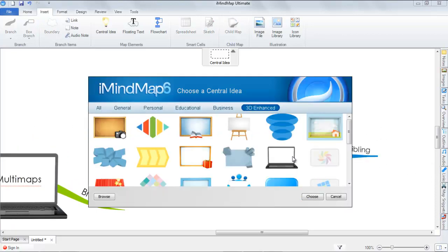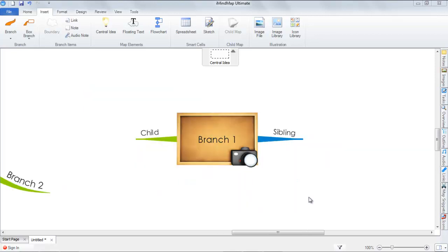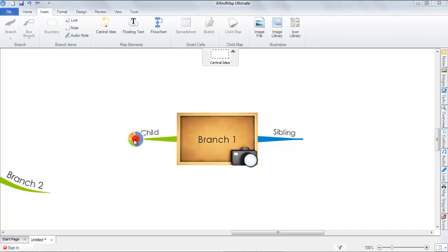Again, the central idea dialog box will appear. Let's choose this central idea. And you can see the multimap has been created. From here, you can then add more branches.